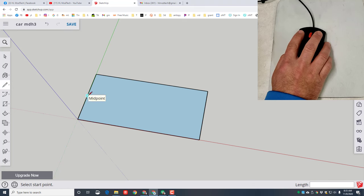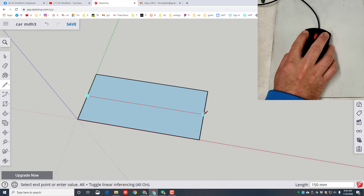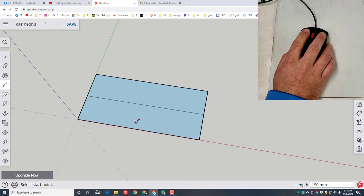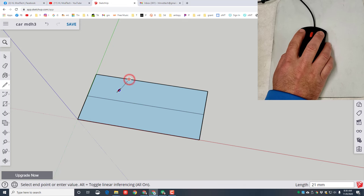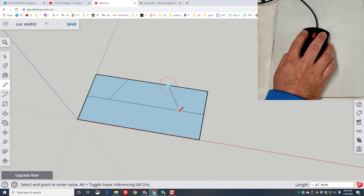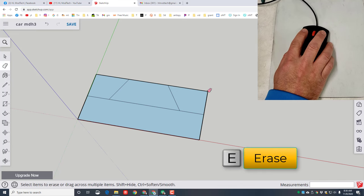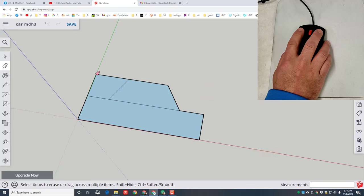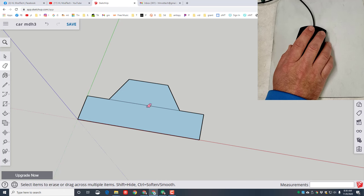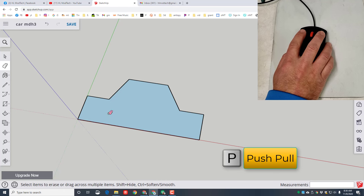Our car is gonna be really simple. We're gonna first click on the Line tool, move to the midpoint — notice it gives us that cyan color — then click and let go. Move to the other side, find the other midpoint, and click to make it permanent. I'm then going to cut off a part for my front windshield and a part for my back windshield. I'll use E for Eraser and click right on the corner to get rid of all of that at once.